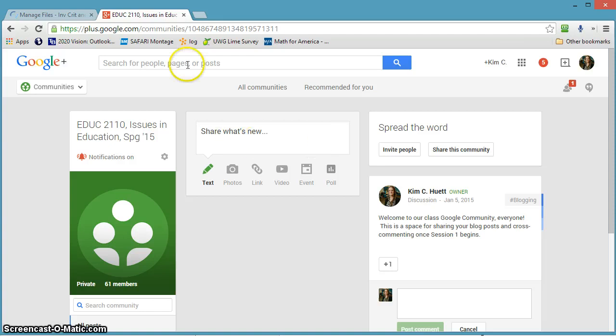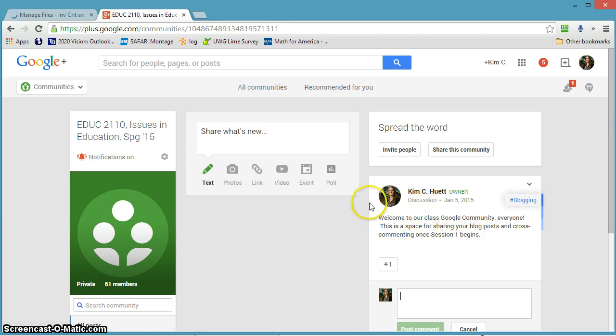Is they actually go to the blog itself and they comment there, you know, on your blog. That's not where we want you to comment. We want you to comment on the Google community.